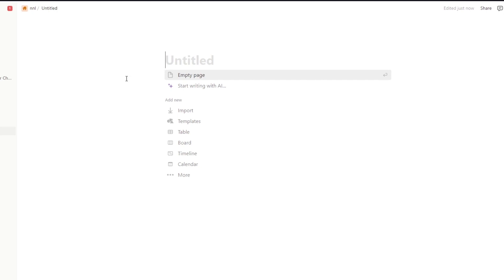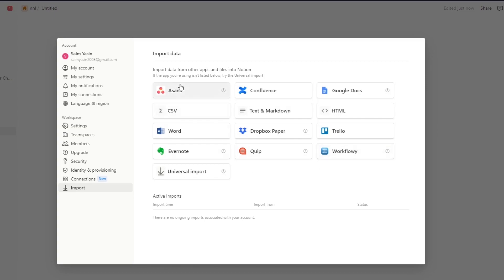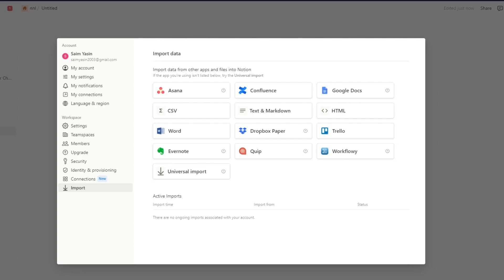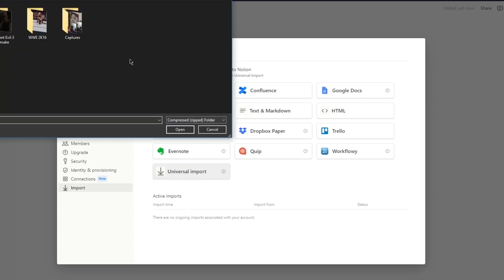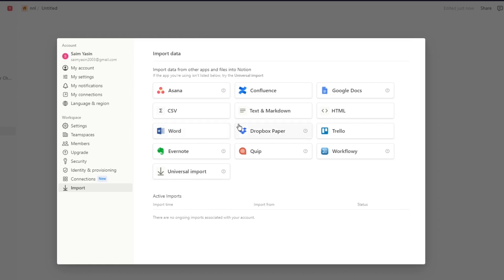Once you click on 'Add a page' you get options like import, template, and more. In the import options you get several different import options — you can see different websites you can import data from, such as Asana, Confluence, Google Docs, HTML, Text and Markdown, CSV, Word, Dropbox, Trello, Workflowy, Quip, Evernote, and a universal import. You can use these to import data from other apps and files into your Notion.